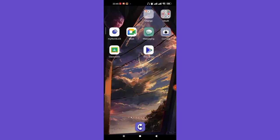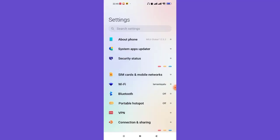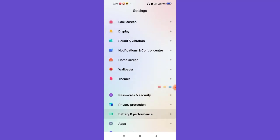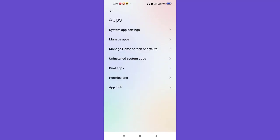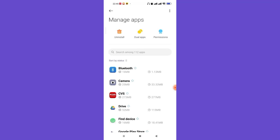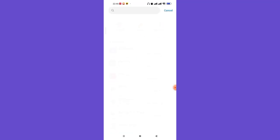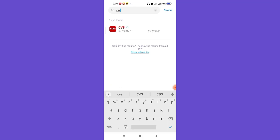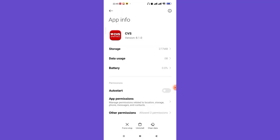If that method didn't work for you, don't worry — I have another method for you. Open up the Settings menu, scroll down and find the 'Apps' option and click on it. You'll be guided to another page — click on the 'Manage Apps' option. A search bar will appear; type in 'CVS' and click on the CVS app once it appears. You'll be guided to the application information page of the CVS app.